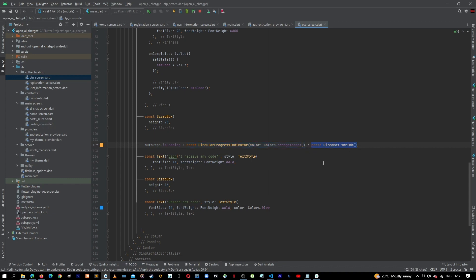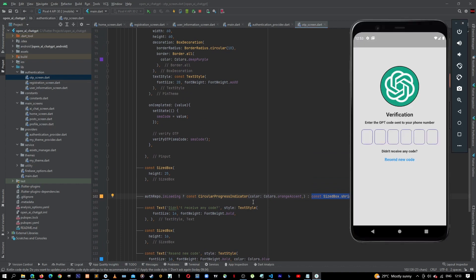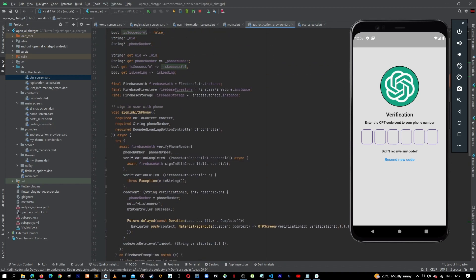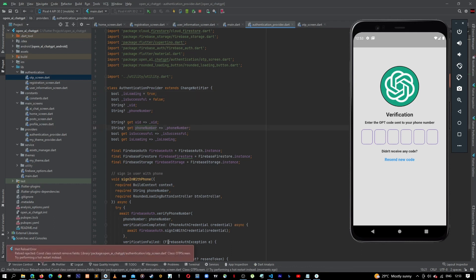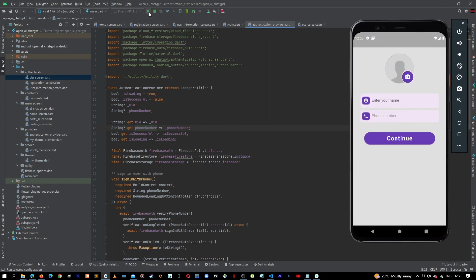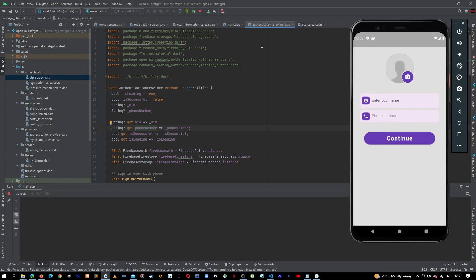To test this, let's come back to our authentication provider and change is loading to true. Let's hot restart — we need to stop the application and run it again. Okay, the application is running, let's wait for it to load.